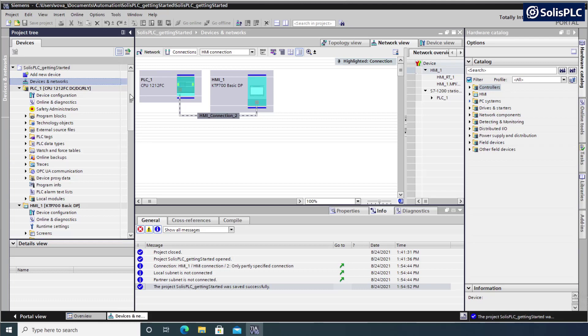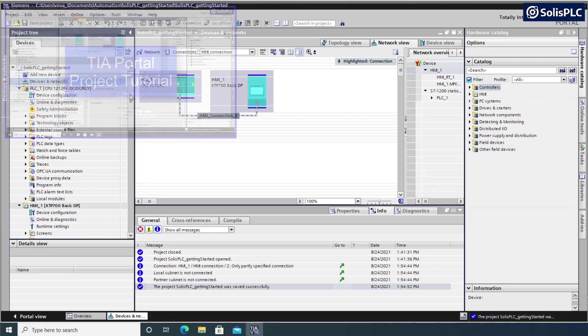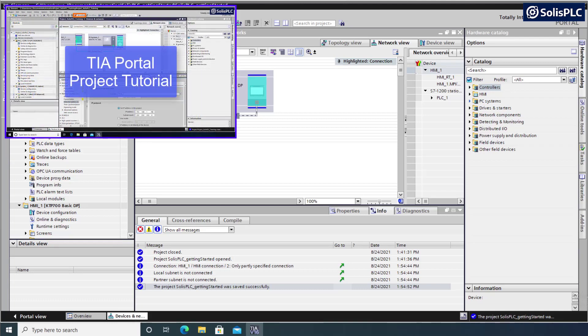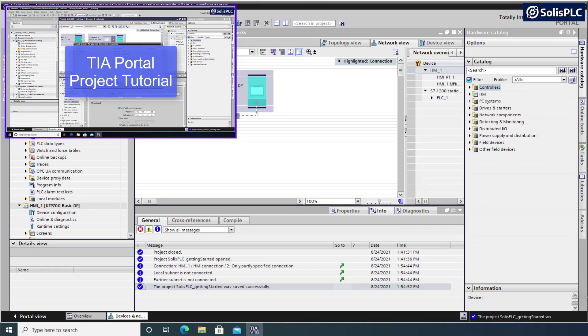In the previous tutorial, we created a project in Siemens TIA Portal. We've added two devices to it, one PLC and one HMI, and we've ended the tutorial by configuring the PLC and going online with a real system.